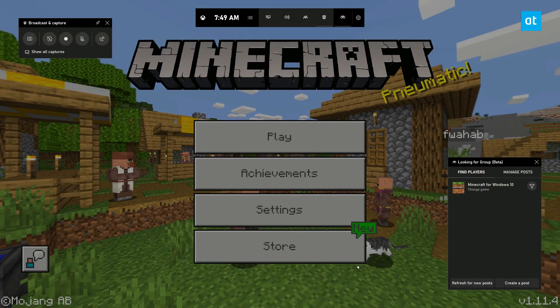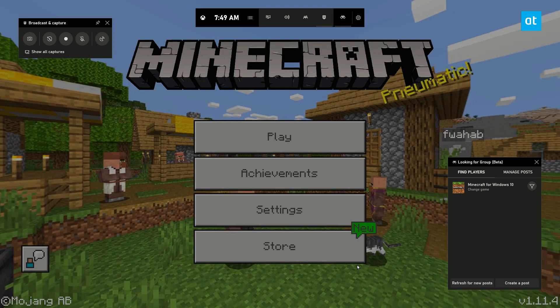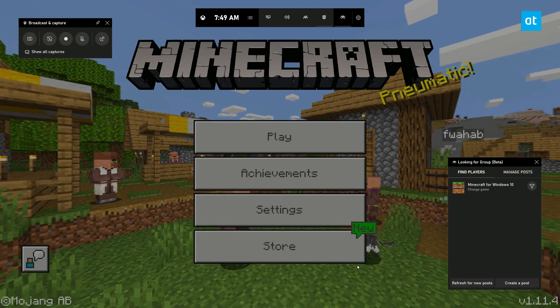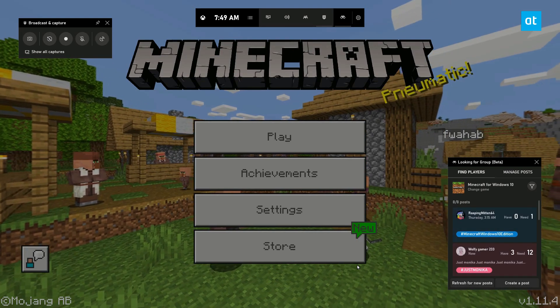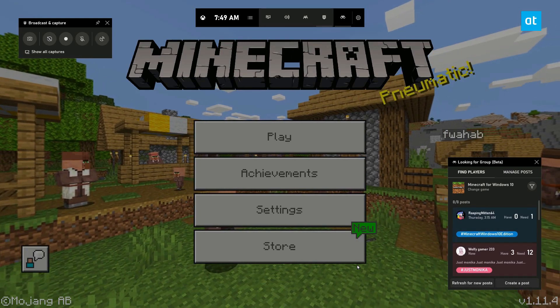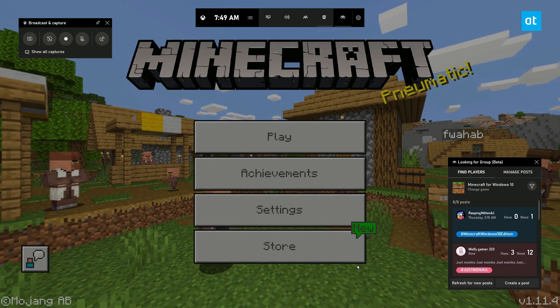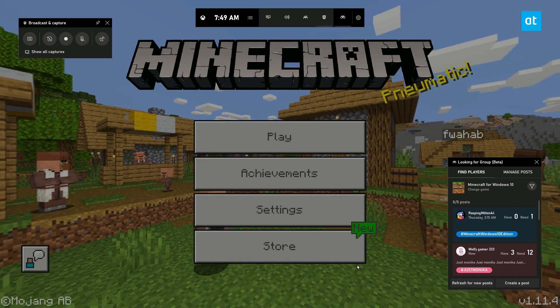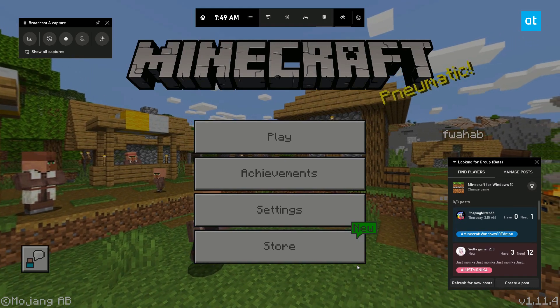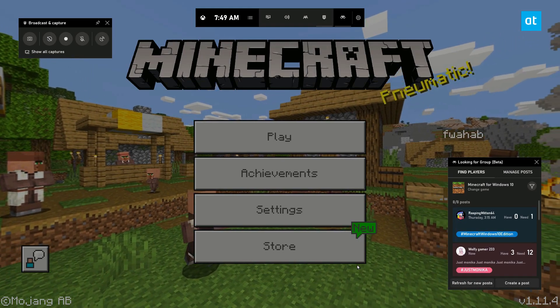Once you've got the game installed, type the Win plus G keyboard shortcut and it's going to bring up the game bar and its overlays.